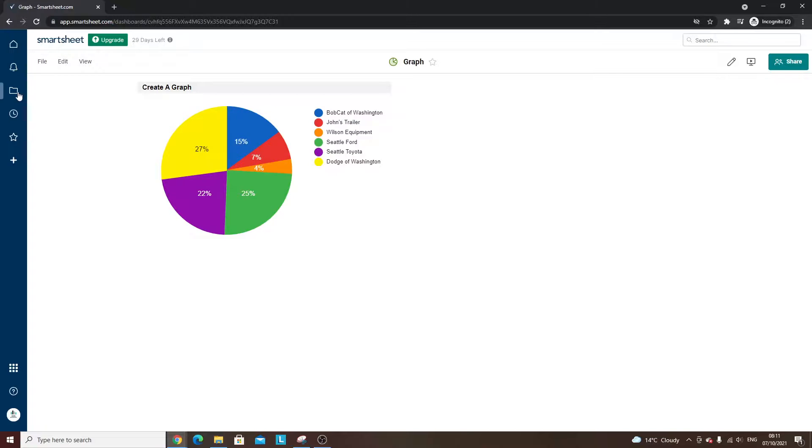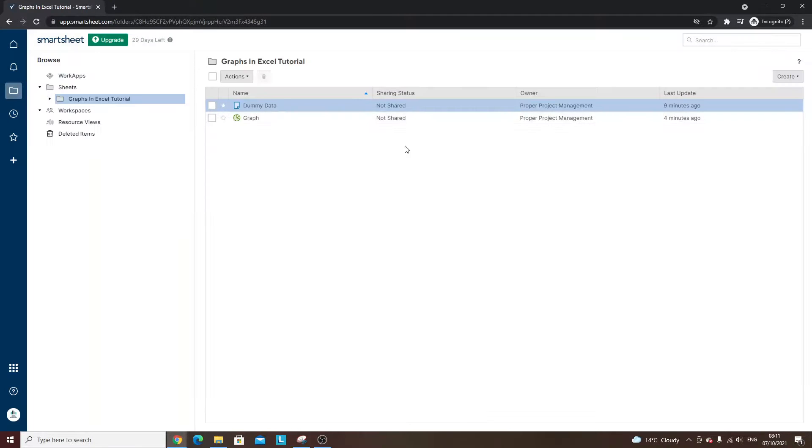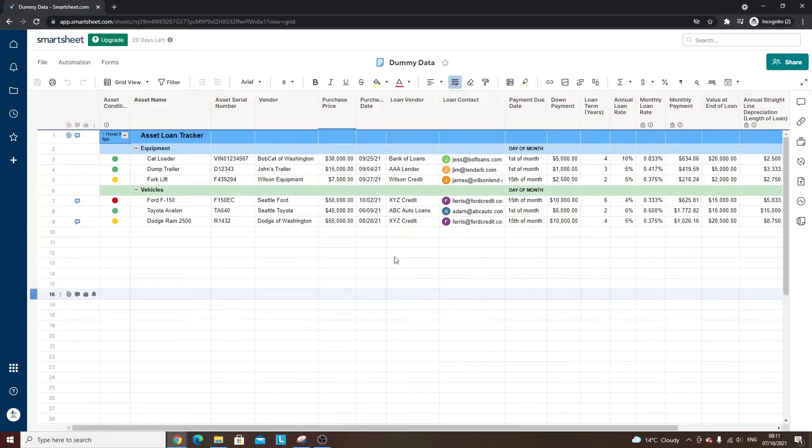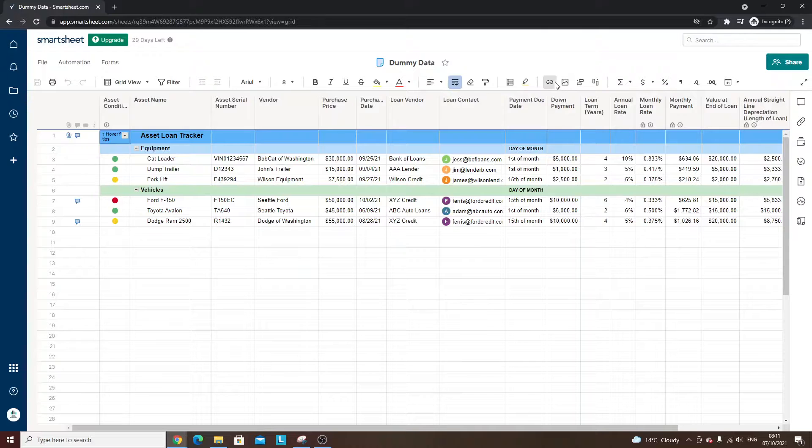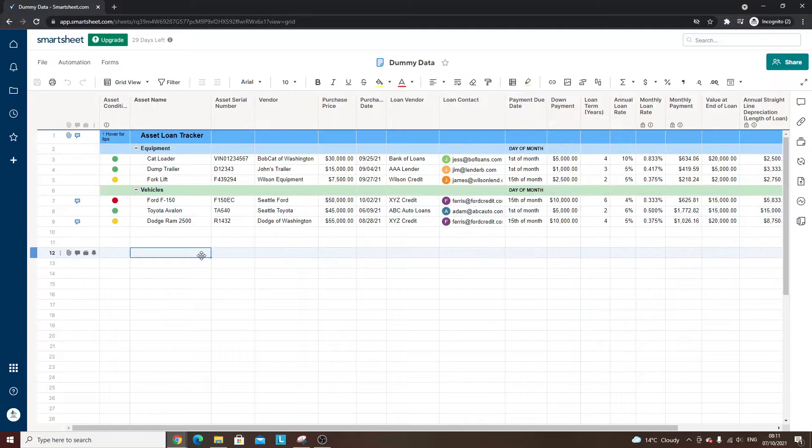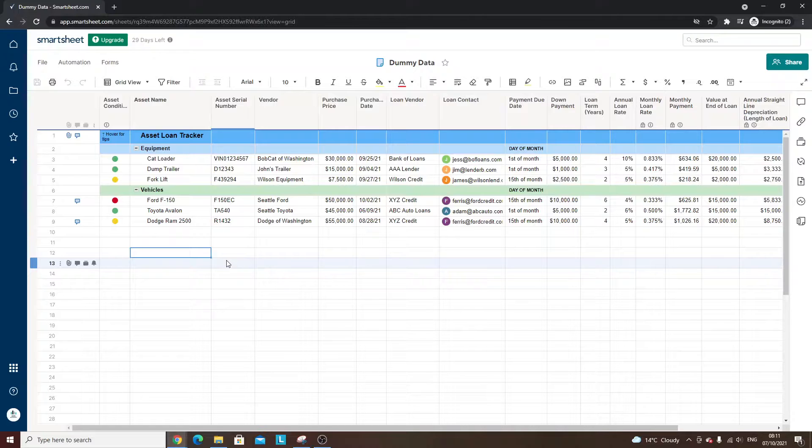Or alternatively, as I say, creating an image and then placing that here within the dummy data. Or alternatively, you could use cell links. So you could put a link in here that links people through to that dashboard.